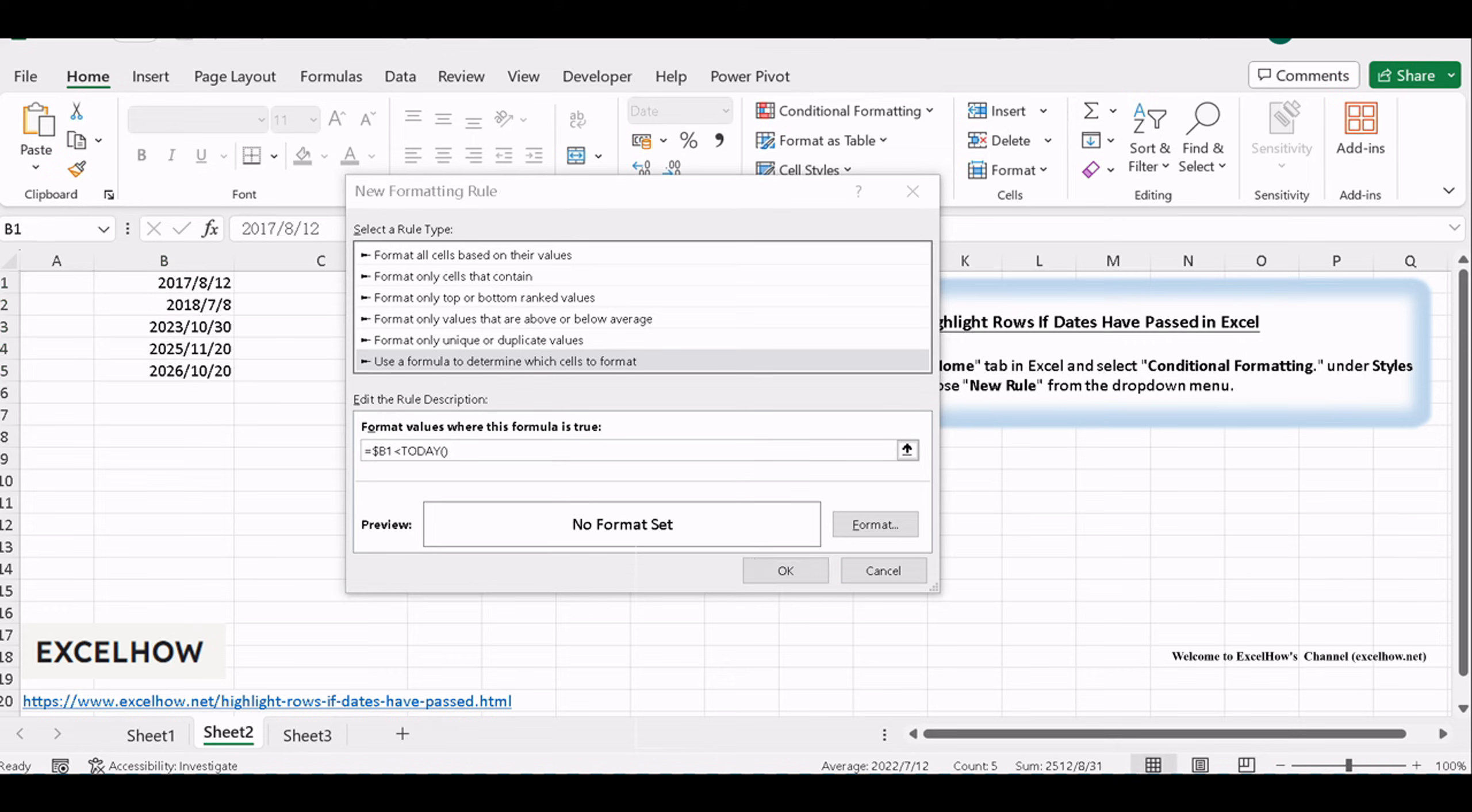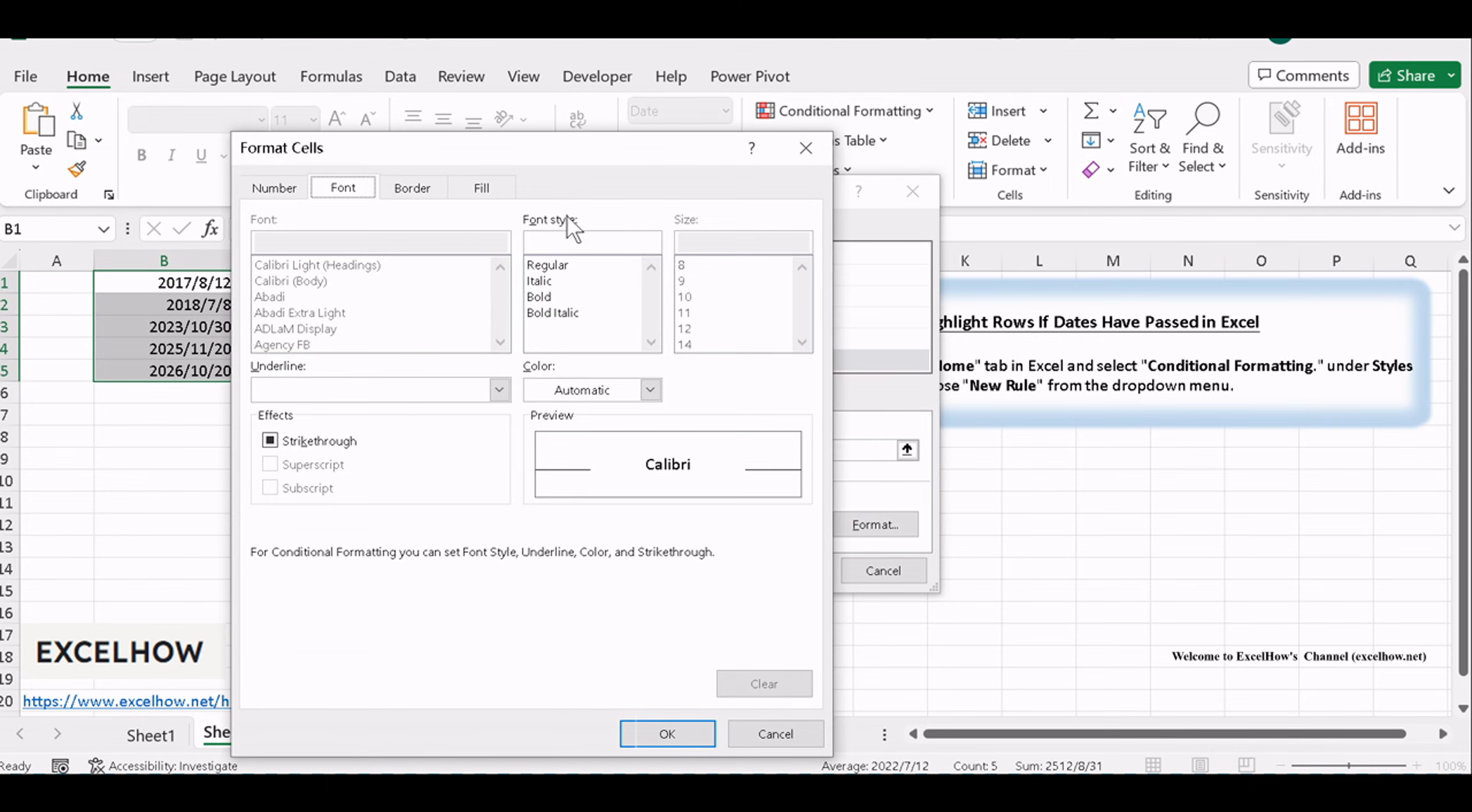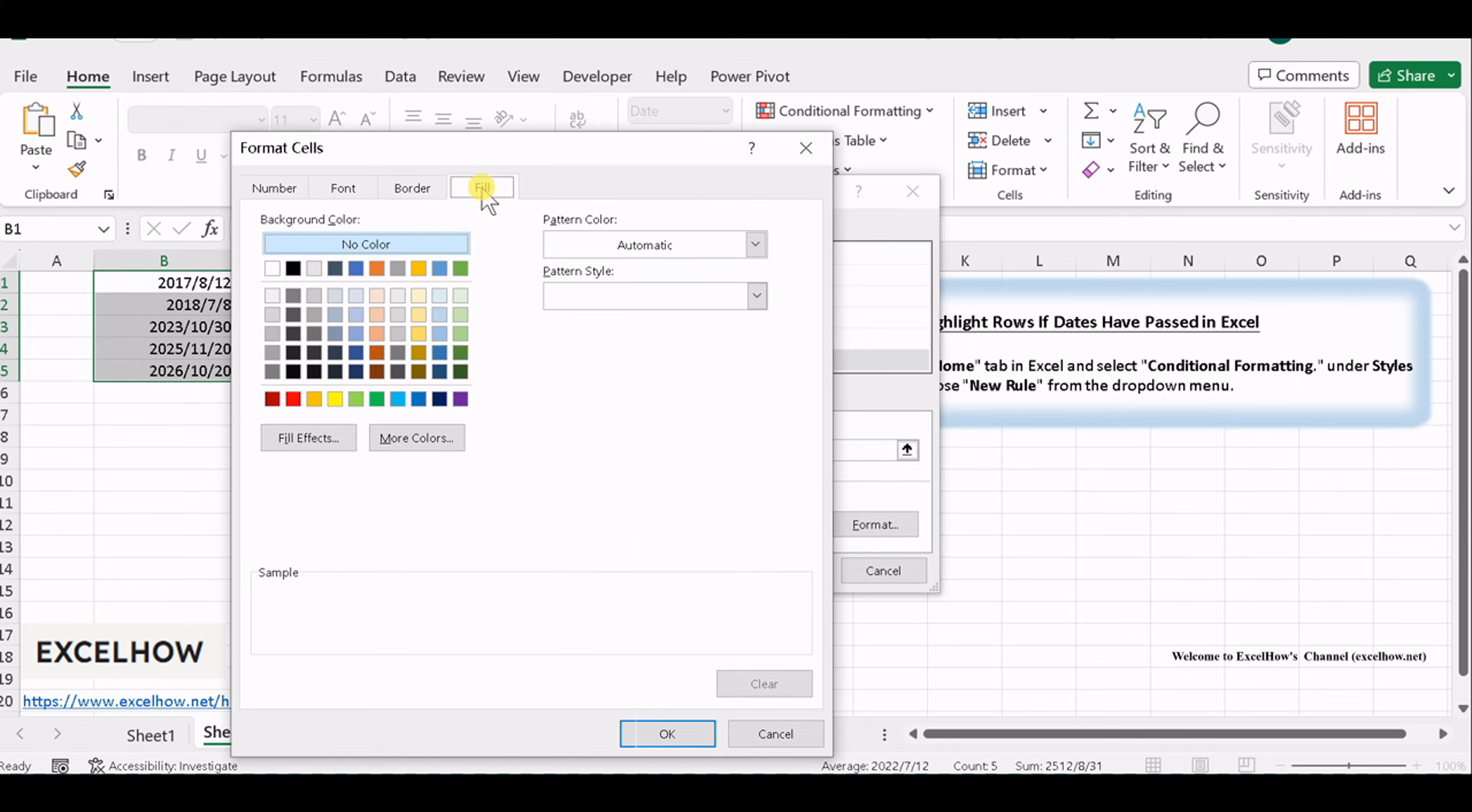After defining the formula, click the Format button to set the formatting options for the rows with overdue dates. Switch to the Fill tab, select the red color, then click OK.